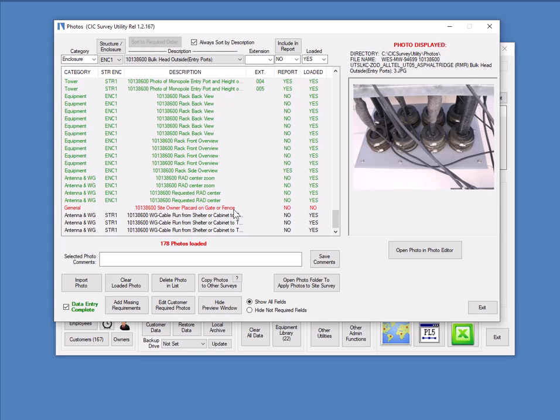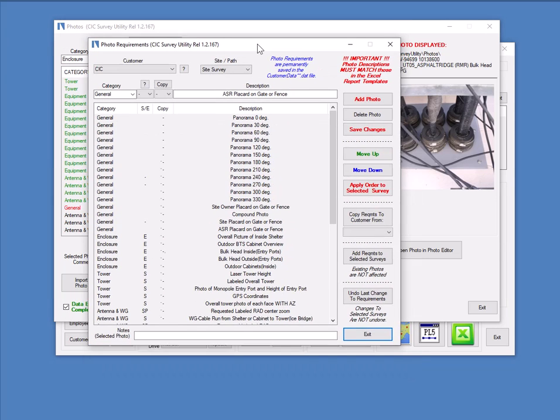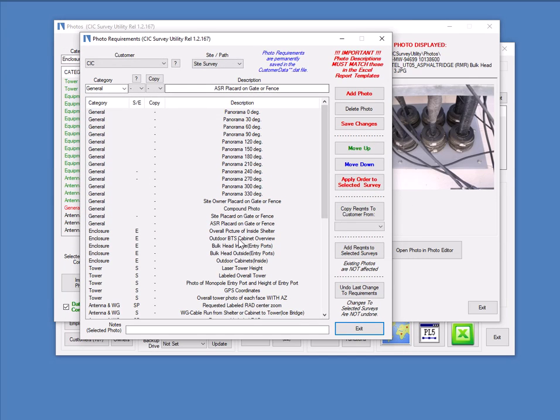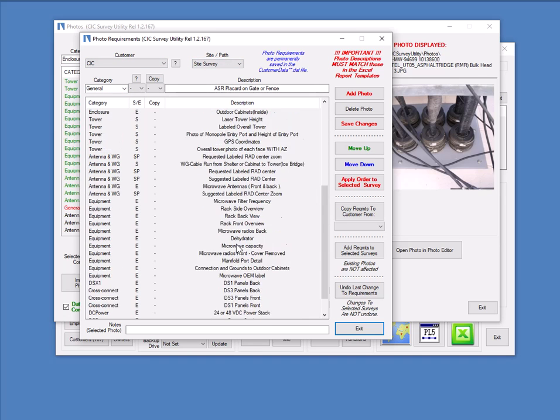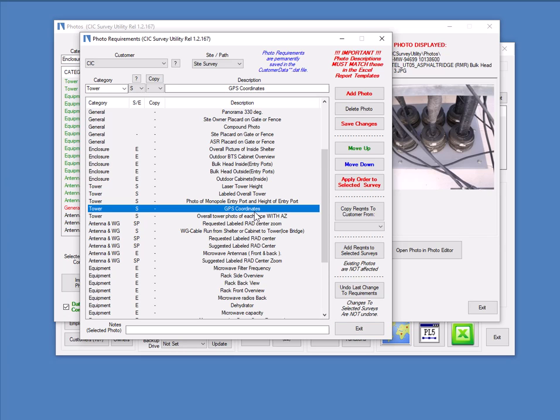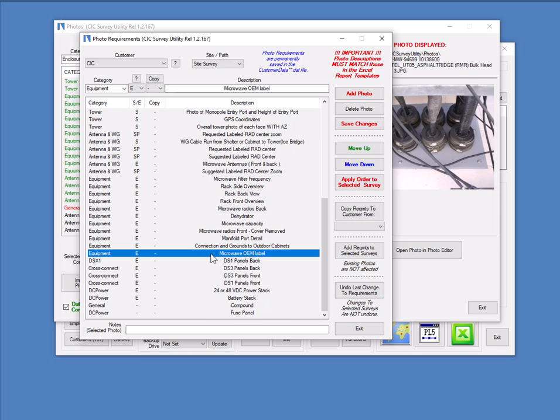Now, I'll show you next the list of requirements. There's a customer required photos editor, which administrators can access. Normally, surveyors would not have access to this. So this is a list by customer and site or path of all the photos required. So you can edit these as an administrator just by typing into the top and you can add, delete and save changes like all the editors. So this will be a list of everything that's required. So any new surveys for this customer would automatically have this list of required photos added to the photo editor. And they would all be red text initially because there wouldn't be any photos loaded yet.